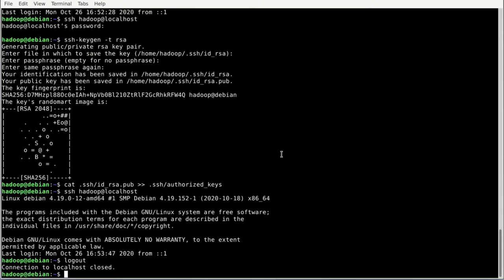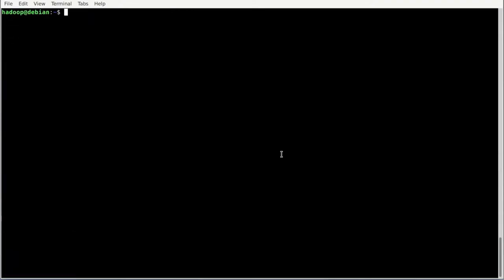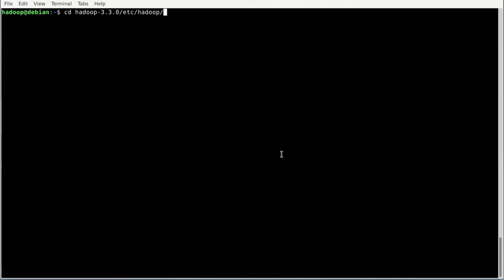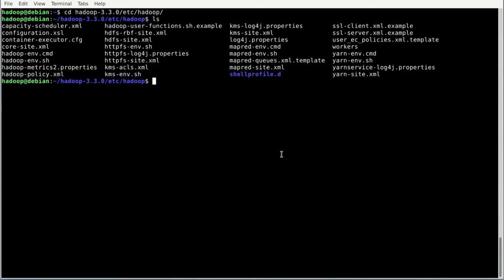Next we need to start editing Hadoop's config files. Navigate into the following folder: cd hadoop-3.3.0/etc/hadoop and hit enter. Let's have a look at the content of this folder by running ls. Here you can see there are some XML files that we will configure.